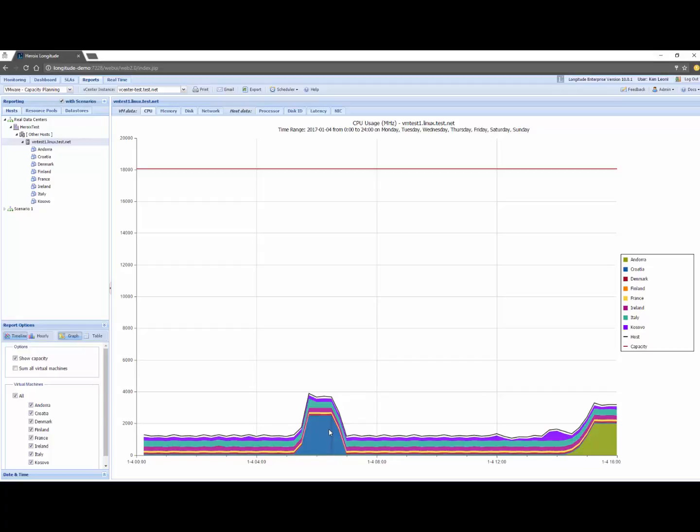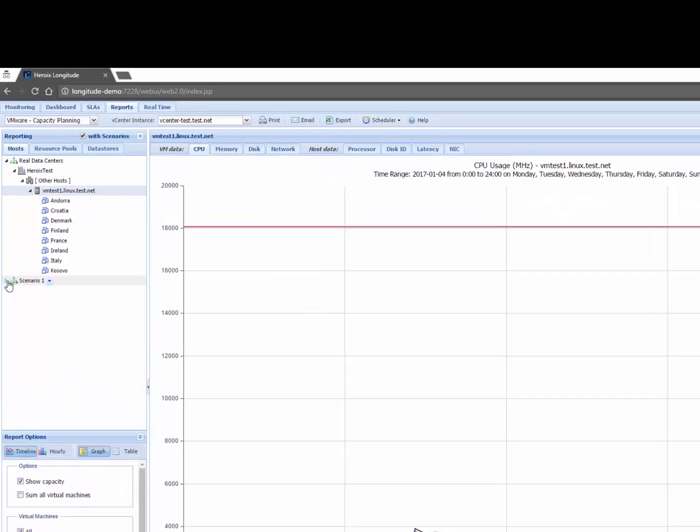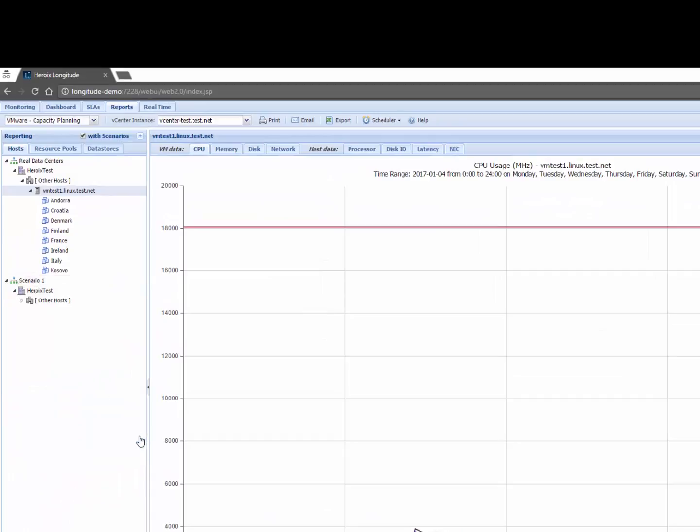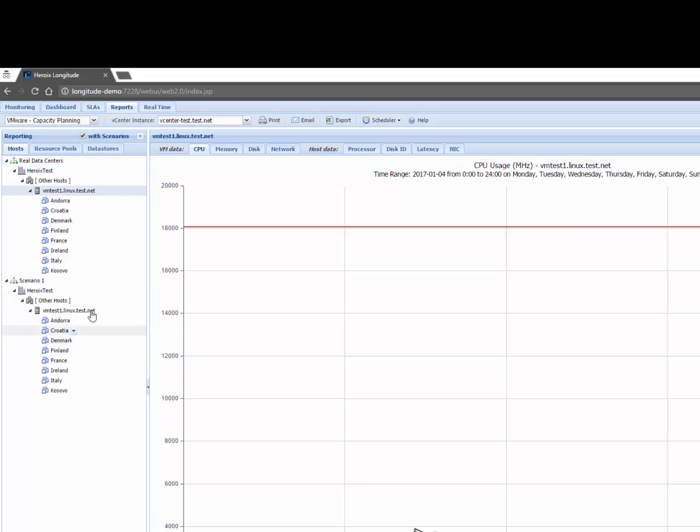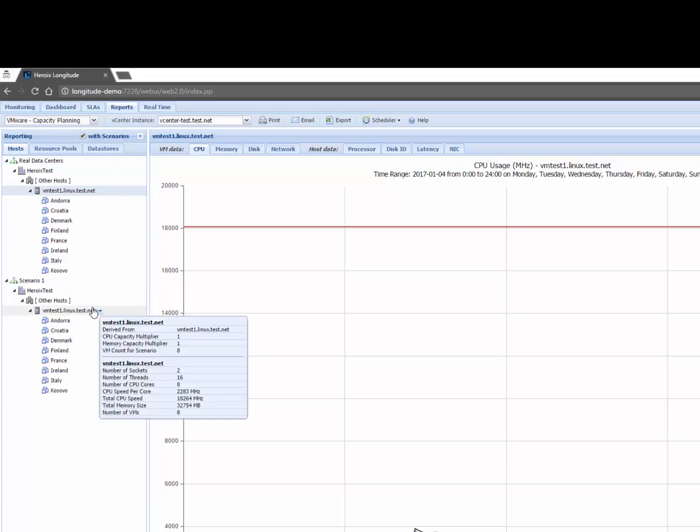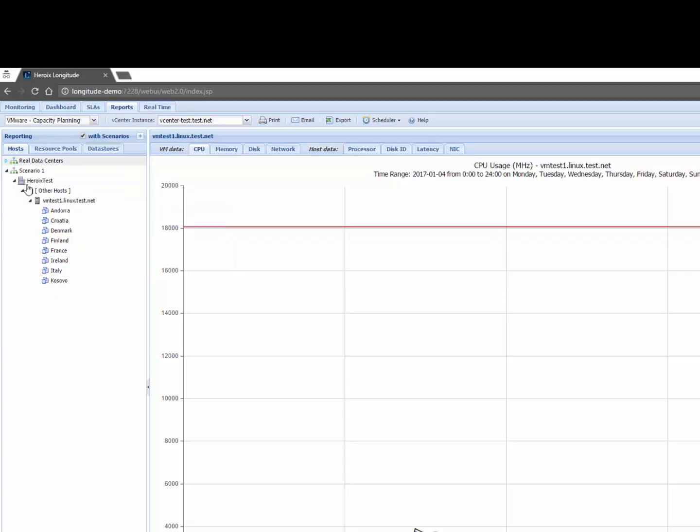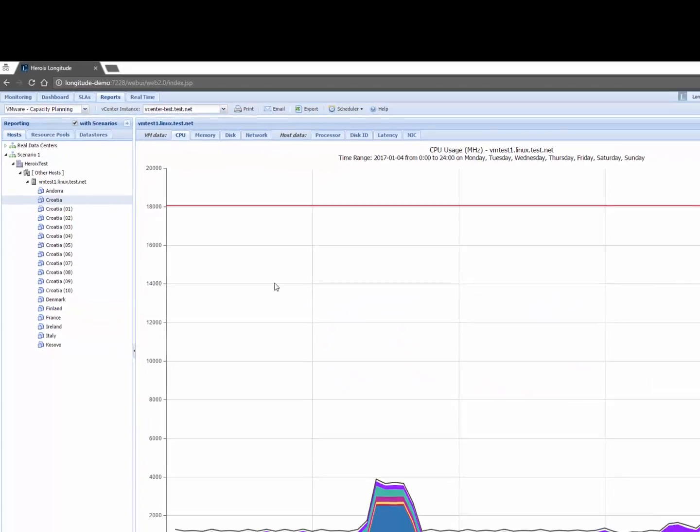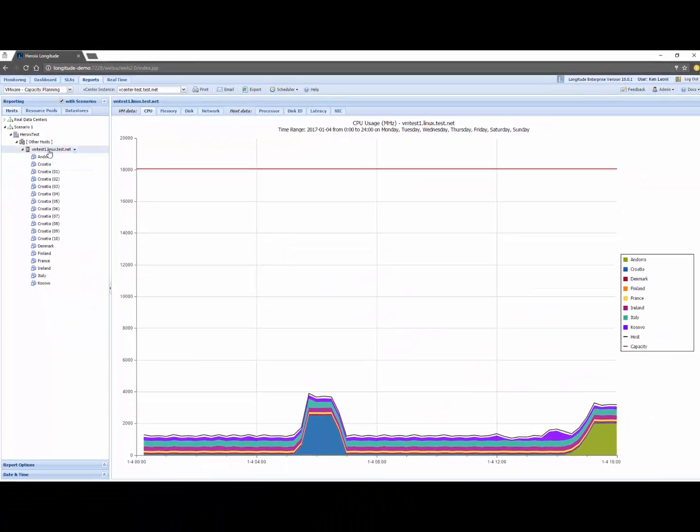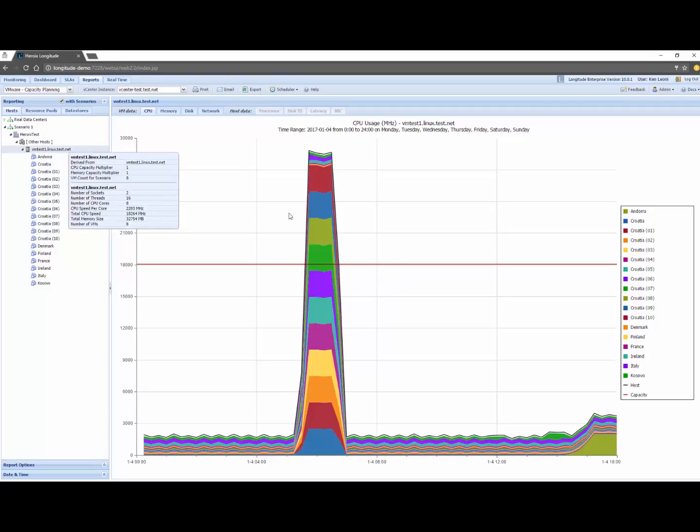So let's take the example of maybe wanting to add more VMs. So I have a scenario here called scenario one, you can have multiple scenarios and you can think of this as a sandbox of sorts. Notice here that it looks exactly the same as above so let's collapse this for a moment and what I could do is I could say okay what would happen if I were to add I don't know 10 more instances of a VM that looks like the VM called Croatia. What's that going to look like and I can see here when I did that I don't have enough CPU to push it.